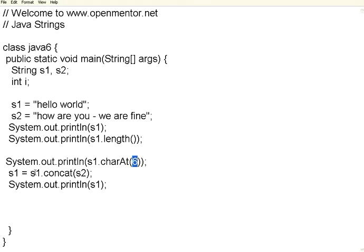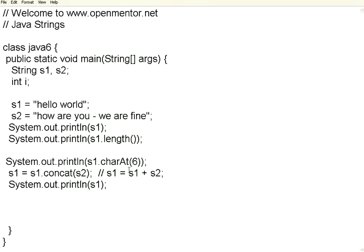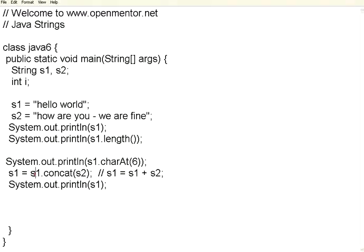Then if you want to concatenate two strings, you can also say S1 equal to S1 plus S2, but it is faster to write string 1 dot concat S2. So this will be appended to that. I am printing the new string 1. Let us see how it works.